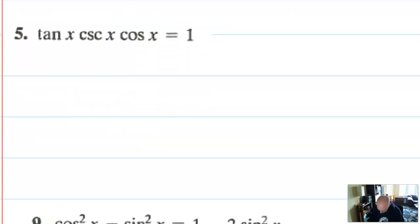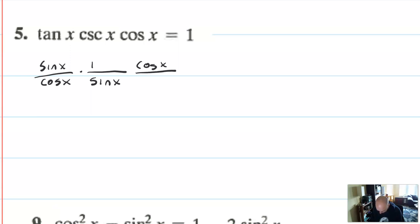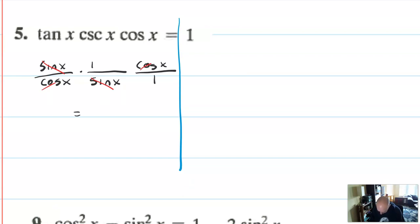Next problem: tangent times cosecant times cosine is equal to one. This looks like a really good situation to turn everything into sines and cosines. Tangent is sine x over cosine x. Cosecant is one over sine x. Cosine x is cosine x over one. I'm just working with this side. Sine cancels with sine, cosine cancels with cosine, and all that's left is one. Not so bad.